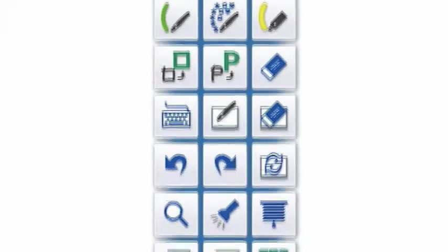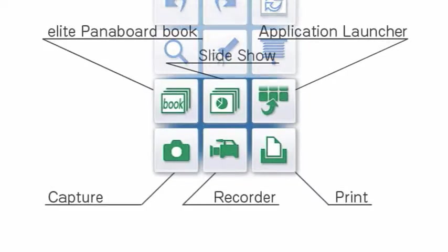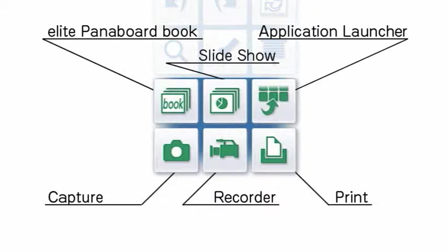A number of other functions are also provided for more effective Elite Panaboard operation.